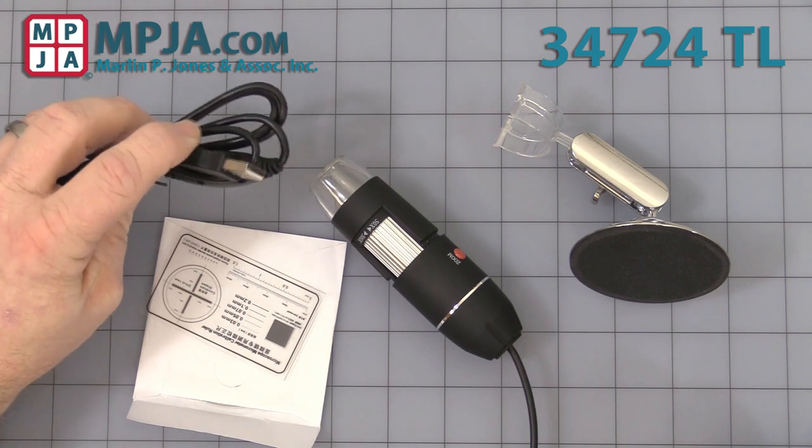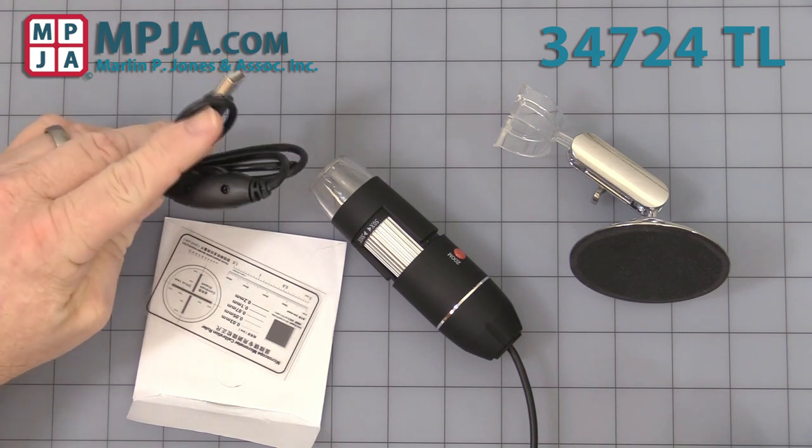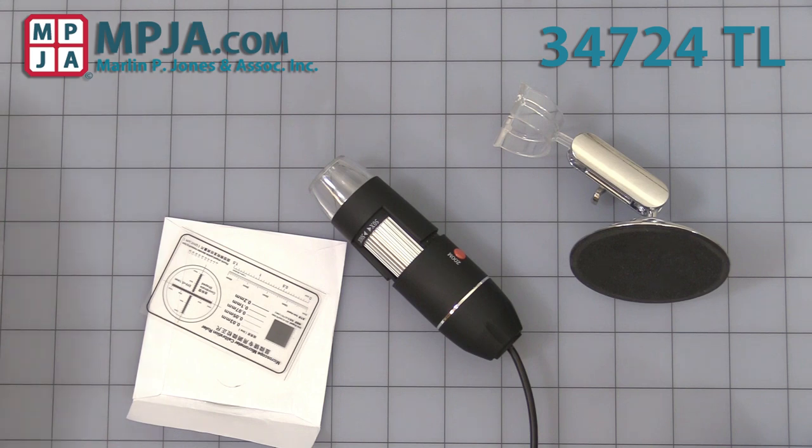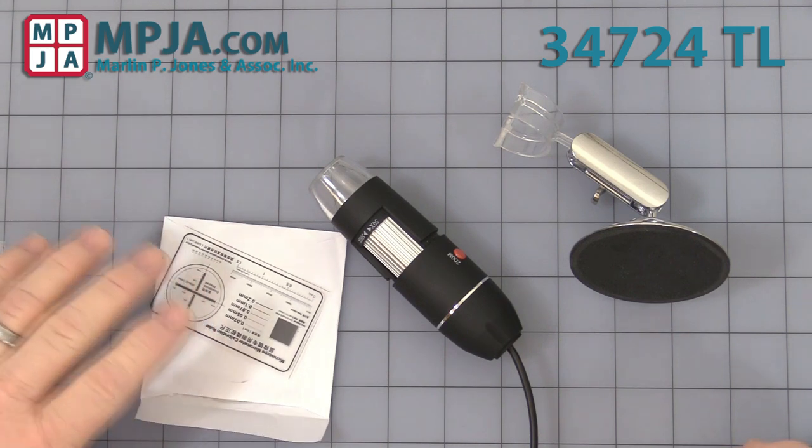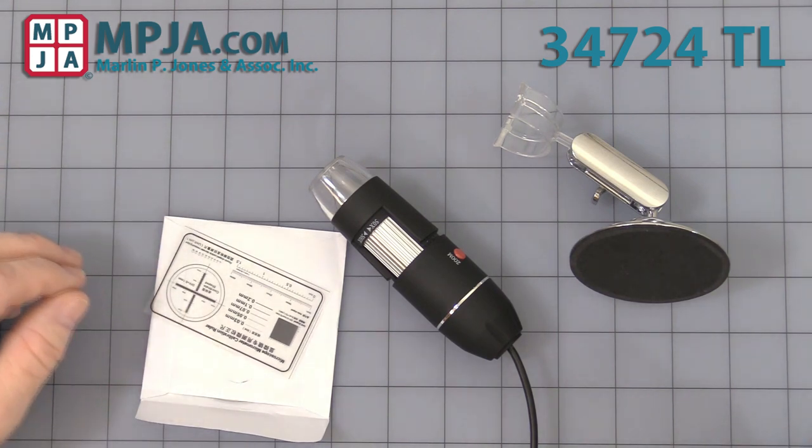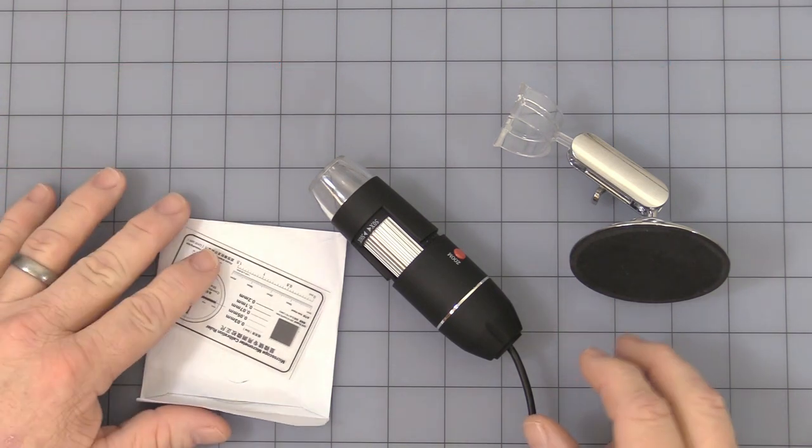It plugs directly into your computer, no other power source is needed. It gets all its power from that. It's 640 by 480 resolution, focal range is about 15 to 40 millimeters depending on the magnification.